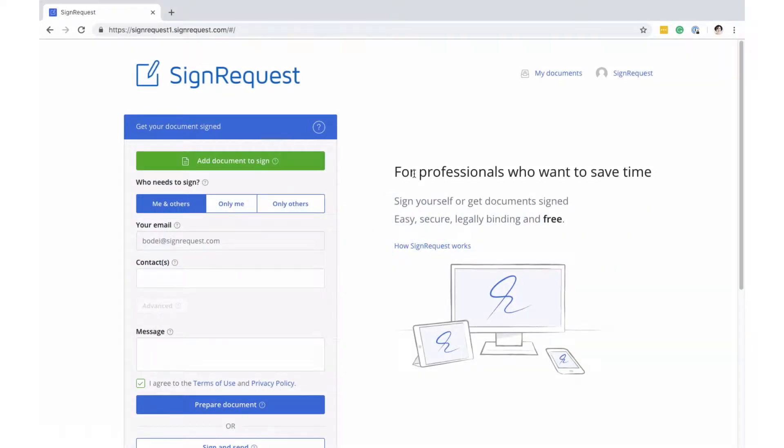SignRequest gets your document signed with an electronic signature. This will save you time, money and even increase your sales.